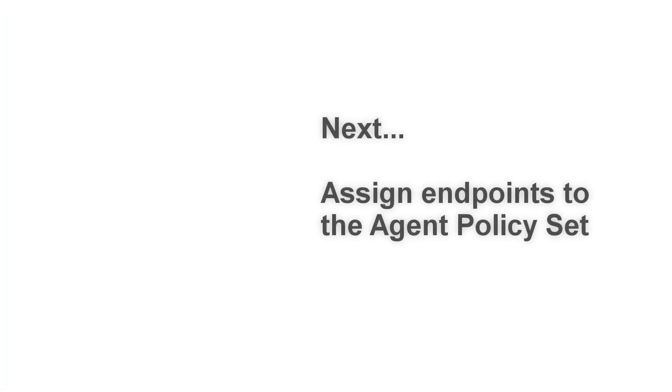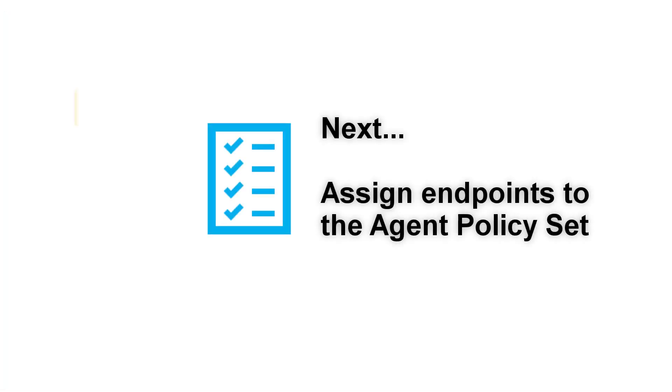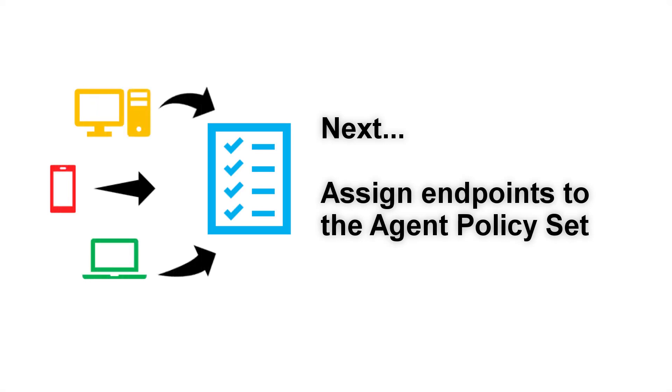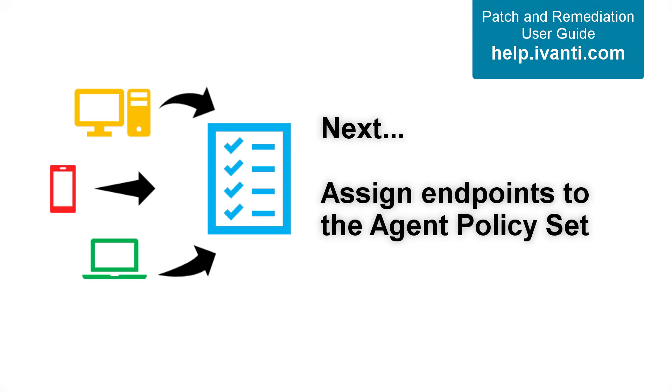The next step is to assign endpoints to your policy set. If you'd like detailed instructions on this process, please see the Patch and Remediation User Guide on help.avanti.com.